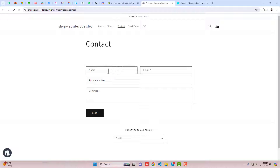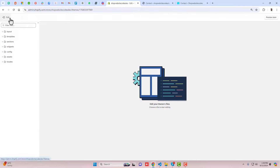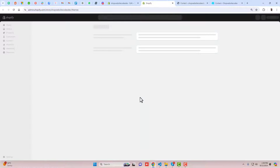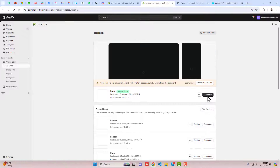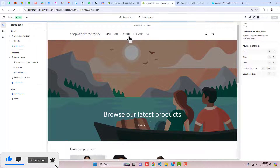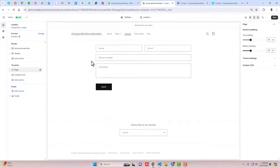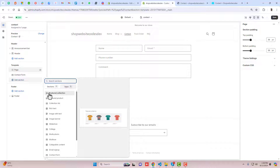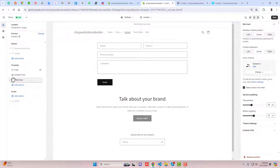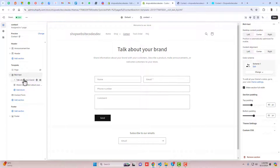We want to put the contact us page content with a description. Go back to the dashboard and go to Customize — this is the part where we can actually put the title and description. Click on Contact, and here we have the page section. You should hide this so it will hide the default contact section, and then create another section which is Rich Text.